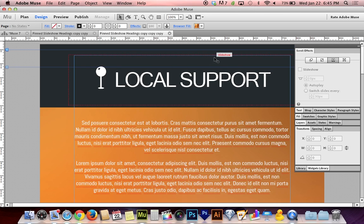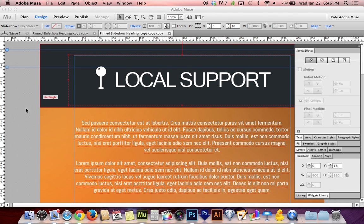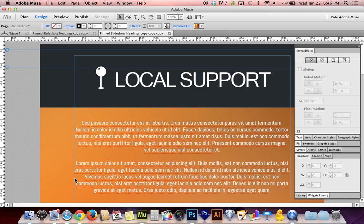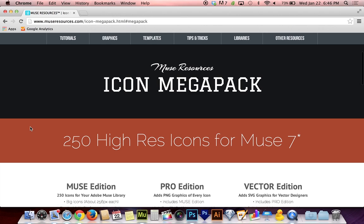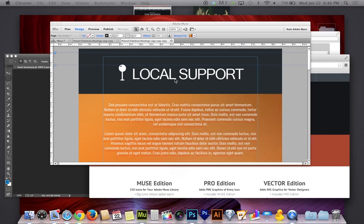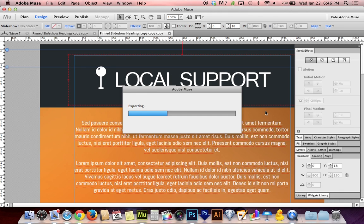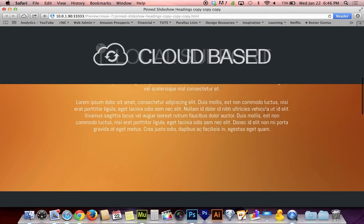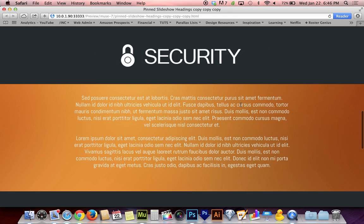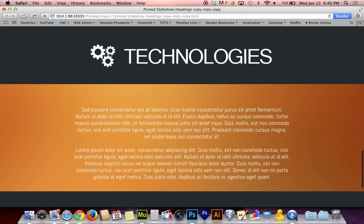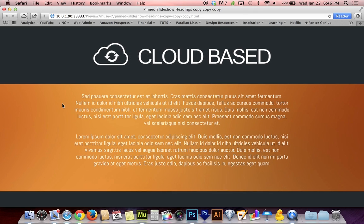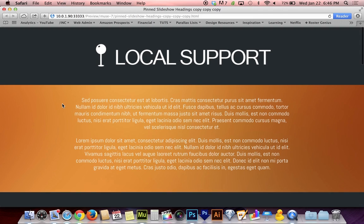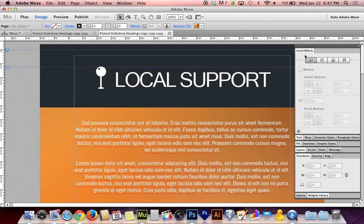If you guys liked this tutorial, then I hope you've subscribed already, but if you haven't, please subscribe. And if you like these little icons, by the way, you may have noticed that I added to museresources.com a new icon pack. It's called the icon mega pack and it is available for download now, but I did make it $5 and I apologize. It's the first thing that I've charged for, but it took a really long time to make 250 icons for Muse. They're really fantastic and five bucks for a Muse library file that installs itself into your Muse library.